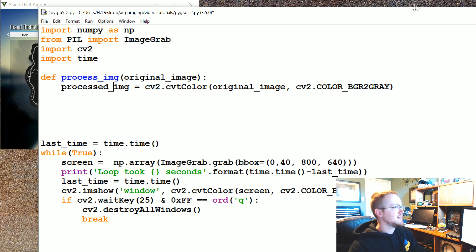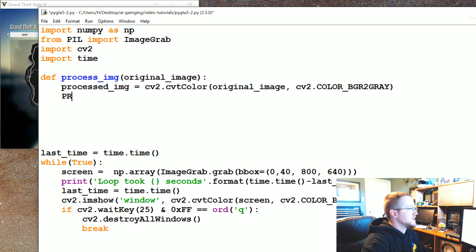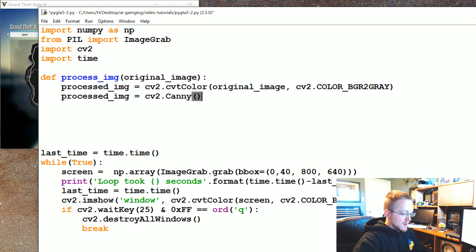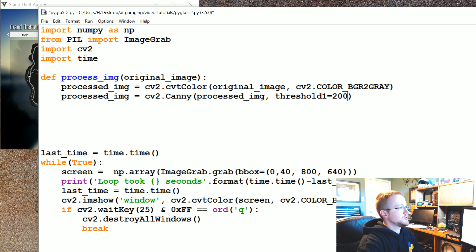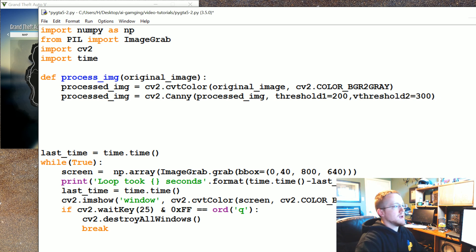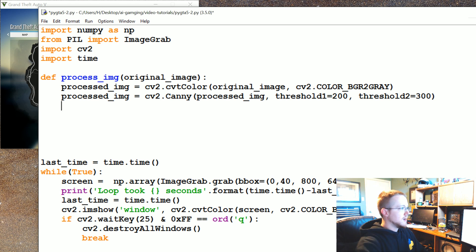Back to what we're doing: processed_image is now converted to gray. Now we're going to do typical Canny edge detection. Processed_image equals cv2.Canny, passing the processed_image with threshold one equals 200 and threshold two equals 300. You can tweak these numbers — a lot will depend on the game and many other things, so this will definitely be tweakable. Then we return the processed_image.